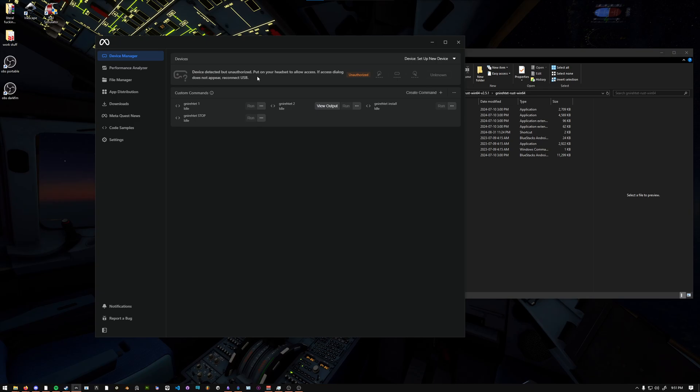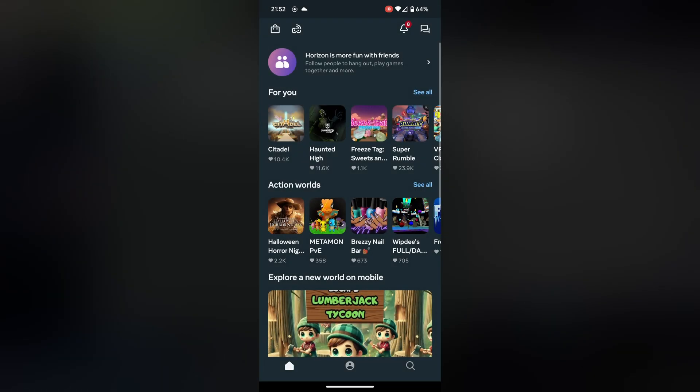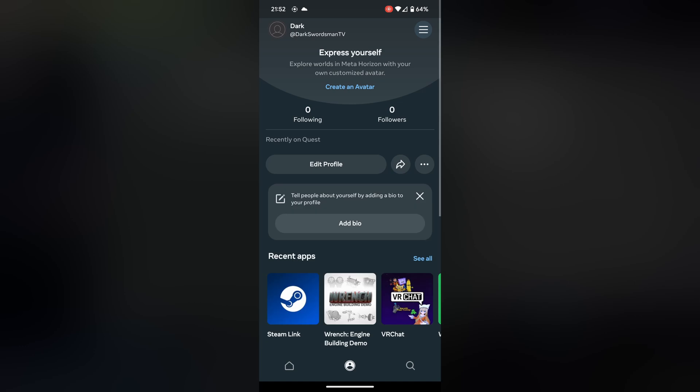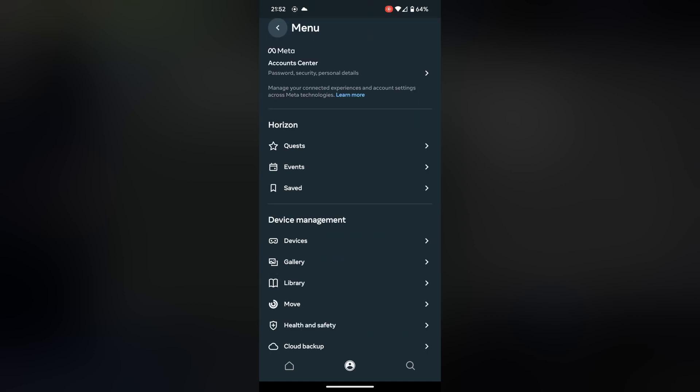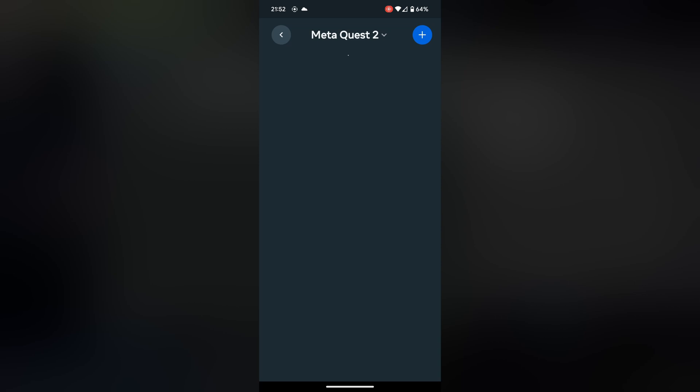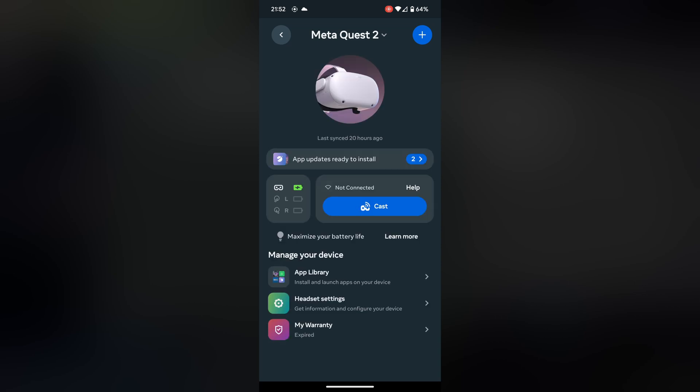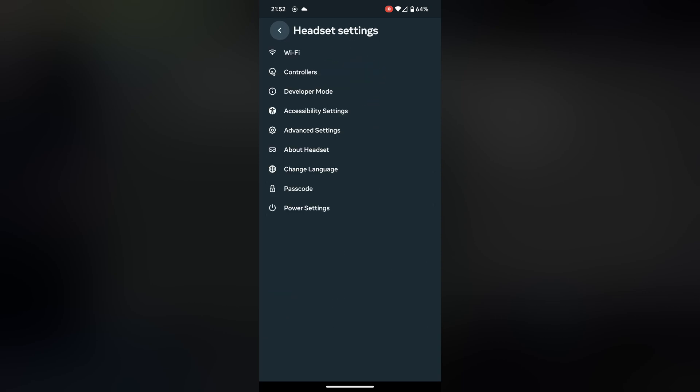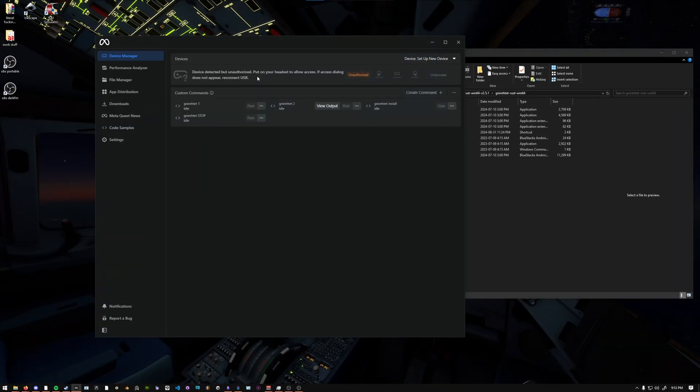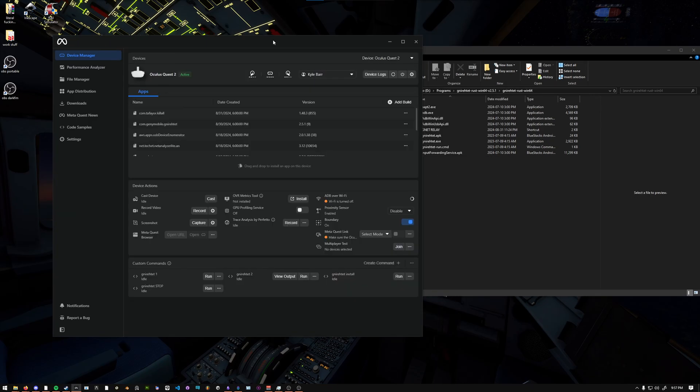In that case, you want to go on your phone and install the MetaHorizons app if you haven't already. Once you have the app and you log in, you should be presented with a screen like this. If you go to your profile on the bottom, and then click the Hamburger menu, and then go to Devices, and then click on your device, you should see this screen. And then you can go to Headset Settings, and you should be able to enable Developer Mode right here. Once you enable Developer Mode, it should be able to prompt you. And if it does not, you can try turning it off and back on again.